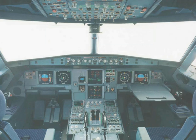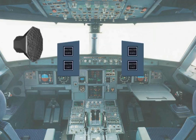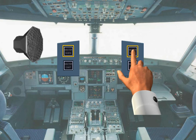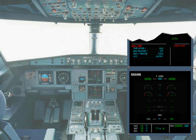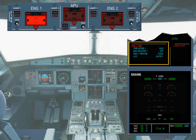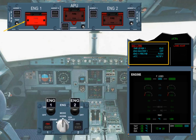When the fault occurs, the ECAM system alerts the crew orally and visually. A continuous repetitive chime sounds and the master warning lights flash. They stop as soon as you press on either master warning light. On the engine warning display, the red message 'Engine 1 Fire' and the related procedure are displayed. The red push button on the fire control panel and the red indication on the engine panel provide confirmation and identification of the affected engine.